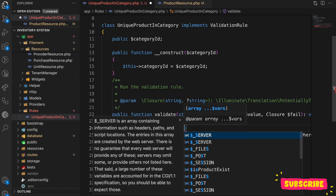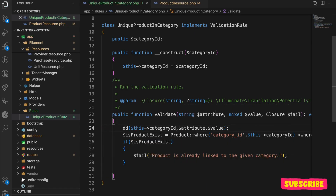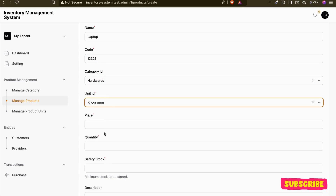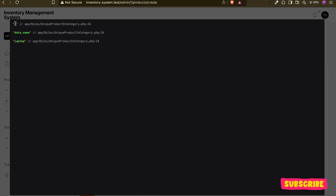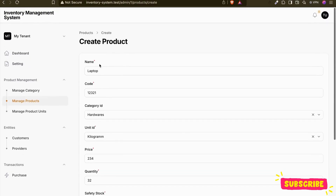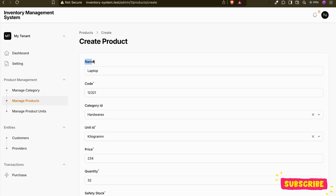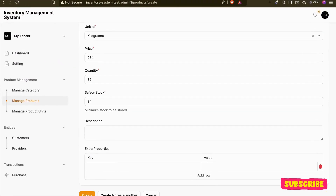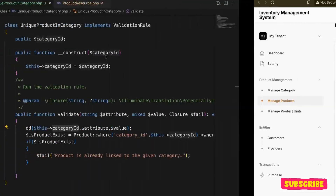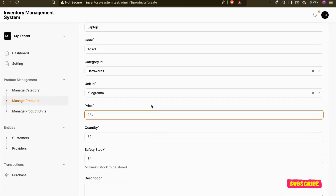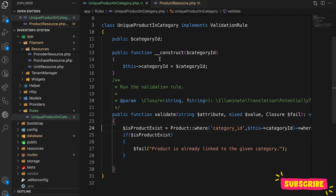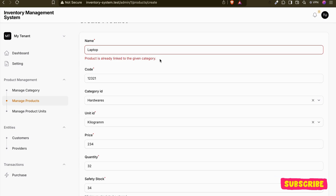Let me show you what the attribute, category ID, and value look like. Refreshing — I'll enter 'Laptop' with a random code, Hardware category, random price and quantity. You can see category ID is 1, the attribute is `data.name`, and the value is 'Laptop' — the product name I entered. Now if I try to save, it throws the error: 'Product is already linked to the given category.' That's exactly what I wanted to show you. Thanks for watching!